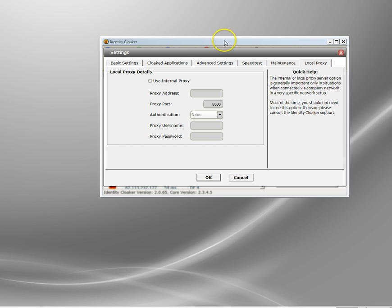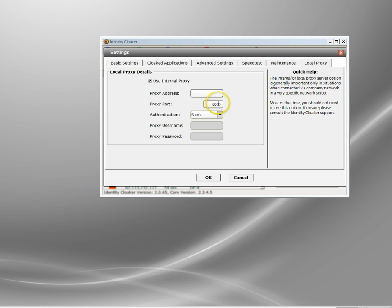So what you do here is tell Identity Cloaker to use the internal proxy. Now you need to find the proxy server's address for this. So you need to pop that in there and you need to put the port number that it's using. It's normally 8000 or 8080 or 80.